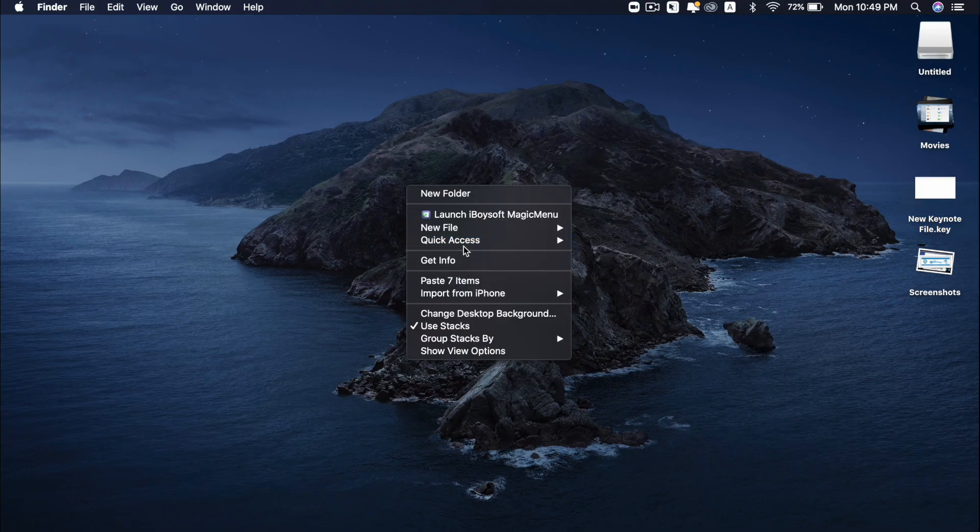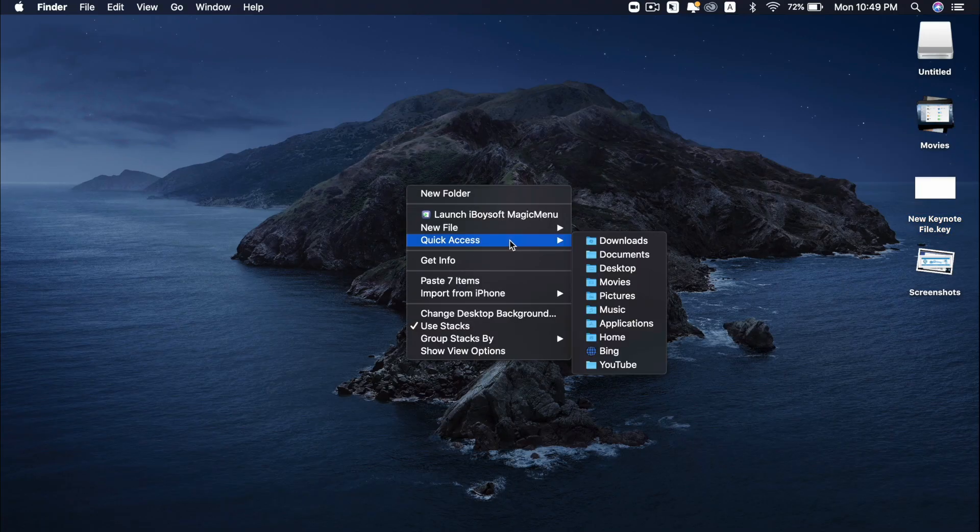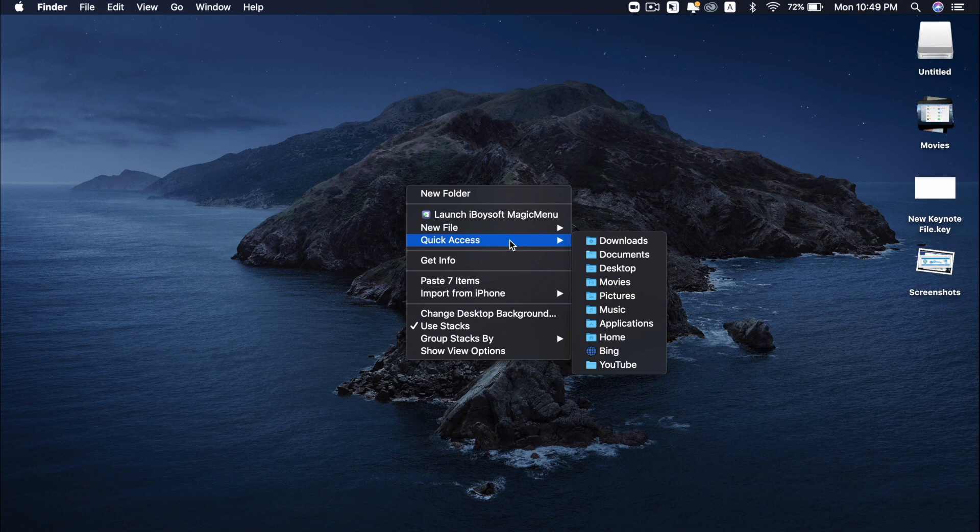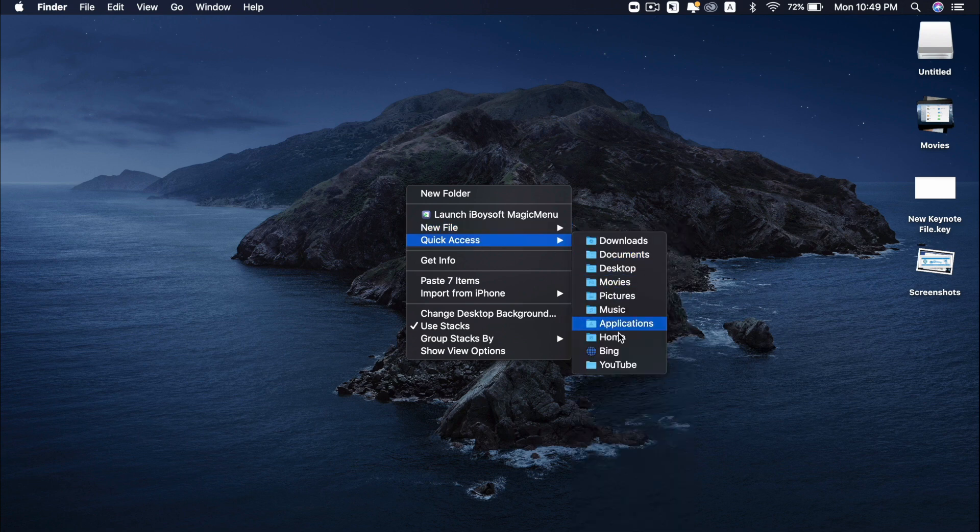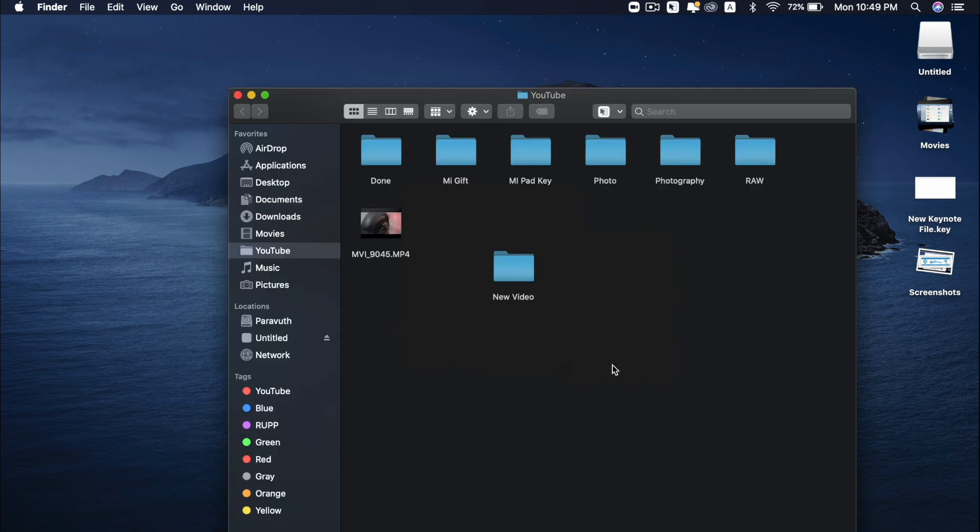Right click again. You see quick access. So this is when I want to go to specific folder immediately, but I'll go through different folders and subfolders. So all I have to do is just right click, go through quick access and click on YouTube folder.